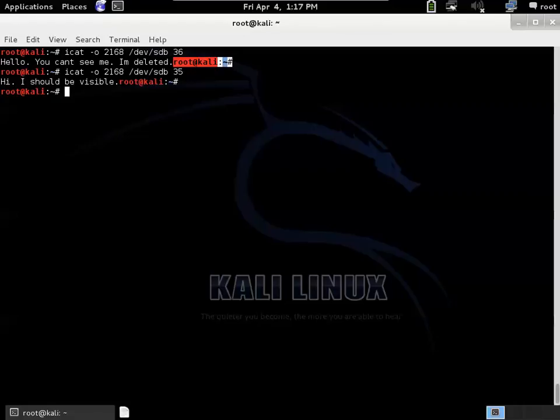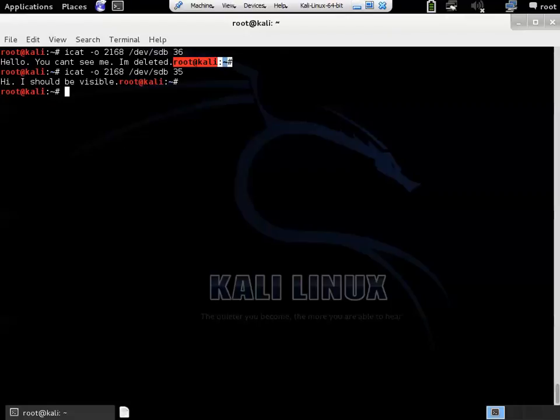So recovering deleted files to some extent can be just that easy. The SleuthKit is a free tool. It's been around for quite a while. And it's actually used professionally, sometimes even by law enforcement and places like that.